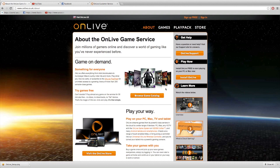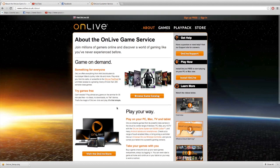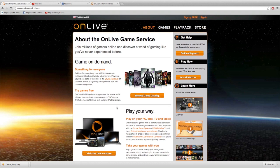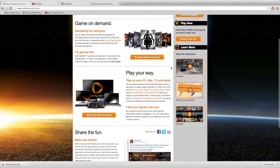Hello and welcome to this tutorial on how to play high-end games on any computer, TV, iPad or any other tablet. What you want to do is go to onlive.co.uk — this also works in the US by going to .com. How OnLive works is cloud gaming, so it streams the games to your computer, tablet or TV.